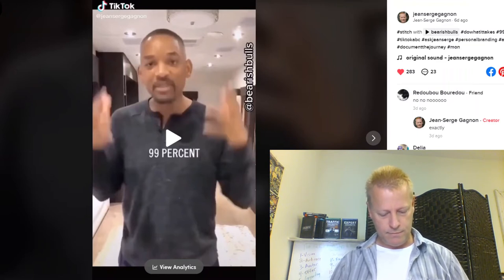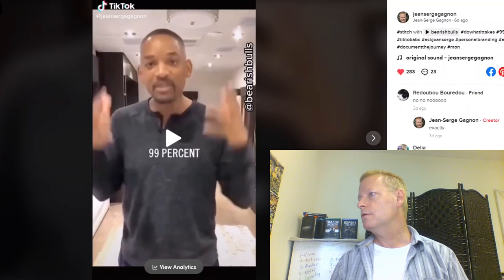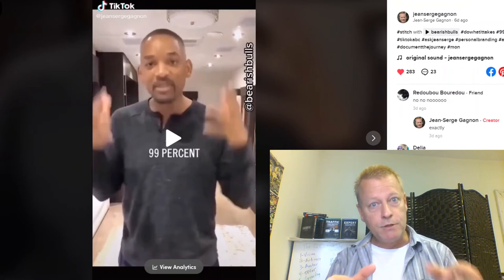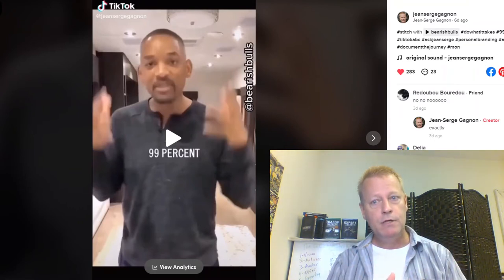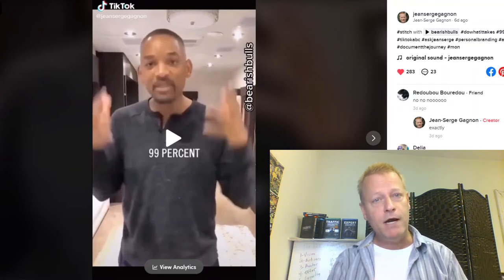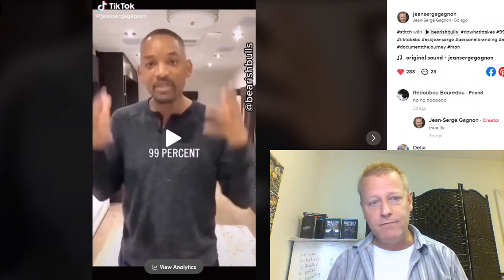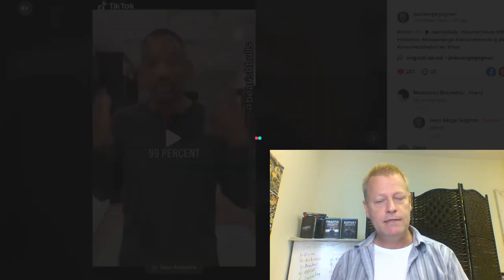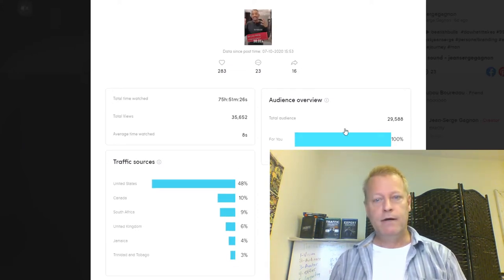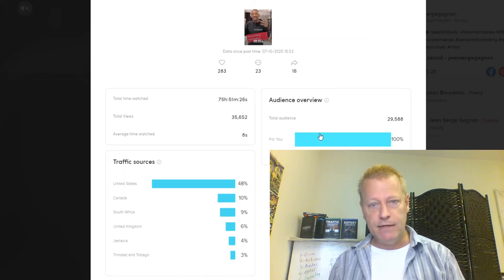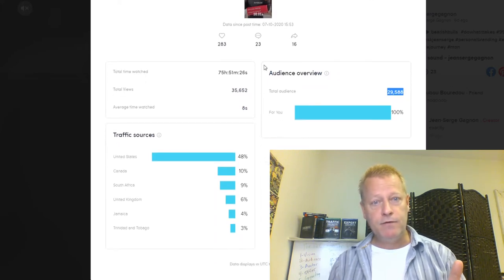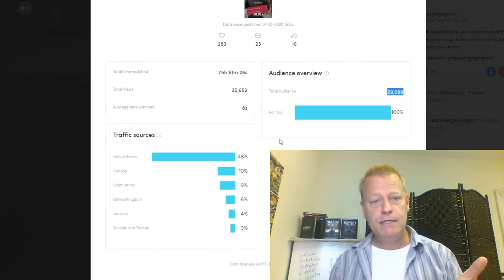We're just loading up the app just to show you the screen. Going back to getting that 30k or more views, if I look at the analytics of this particular video, you can see that I got 29,588 views — or 35,000 views — and 29,000 people watched this video. There's 23 comments, 283 likes, 16 shares, and 48% is from the U.S.